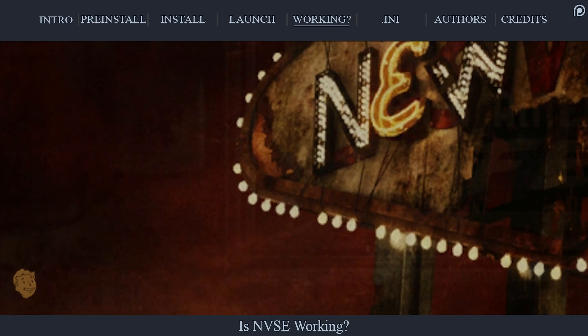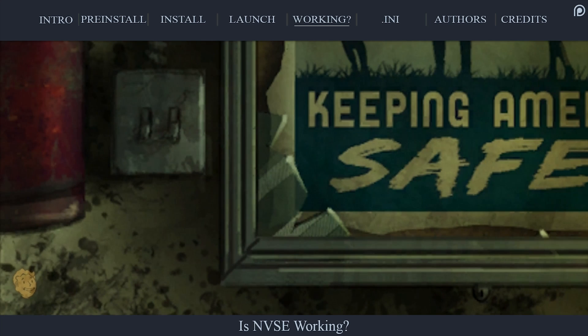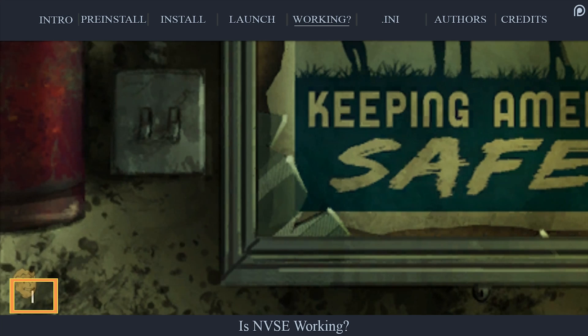Launch Fallout New Vegas through NVSE or from the FNV 4GB patcher if using it. When you have made it to the game's main menu, use the tilde key to open the console.